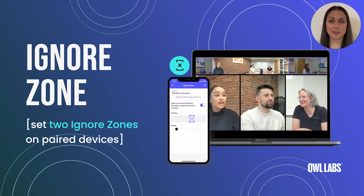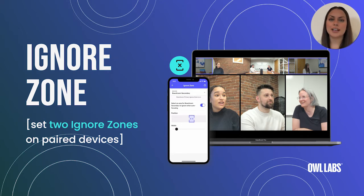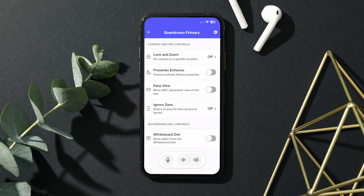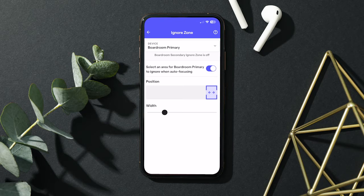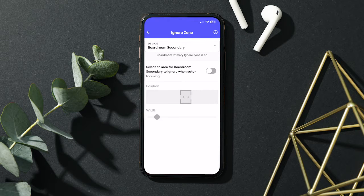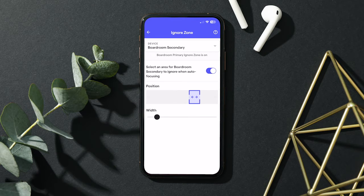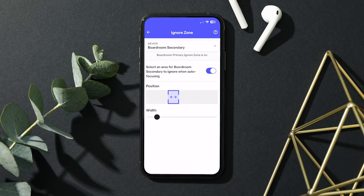Ignore Zone is one of the camera controls available in the Meeting Owl app that you can set for a single meeting, or you can set it so that it lasts through all of your meetings with the Owl until you decide to change it back. The Ignore Zone feature allows you to specify an area on the Owl's video that you don't want highlighted on screen during your meeting. While an Ignore Zone is set, the Owl will ignore any audio or visual cues coming from that part of the room, ensuring that it stays off-screen during your meeting.